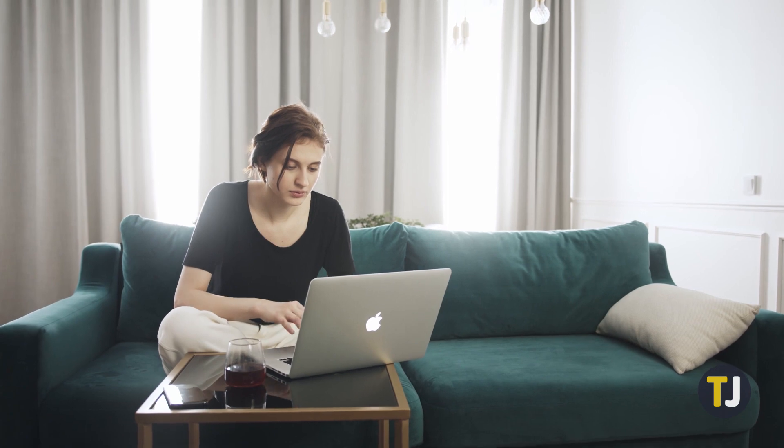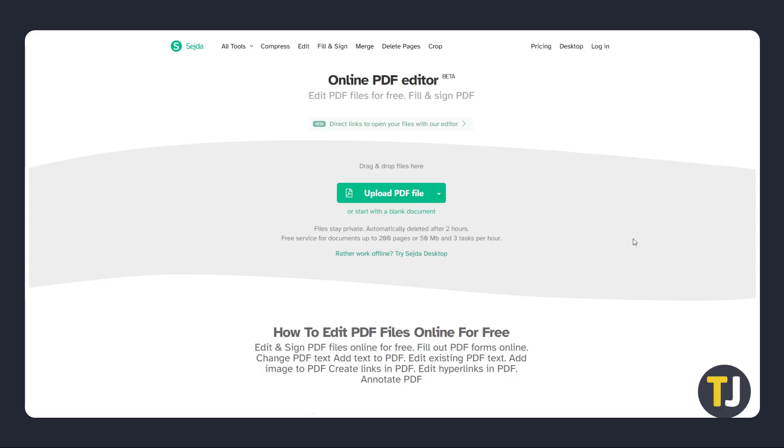PDFs aren't meant to be edited by default, so you'll need to use a dedicated PDF editor. Though free editors are available, they might not be entirely up to spec, while your best options like Adobe Acrobat Pro can cost quite a bit. Luckily, Sejda manages to handle this easily enough for free.